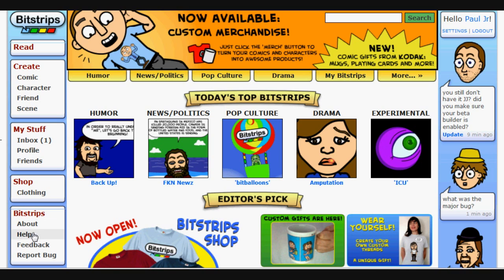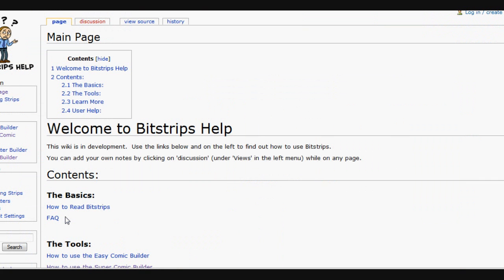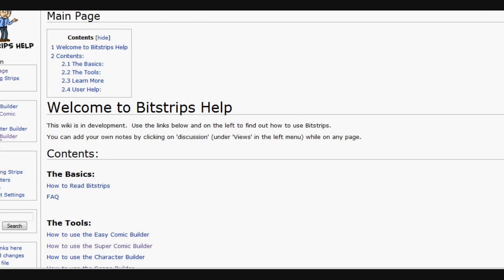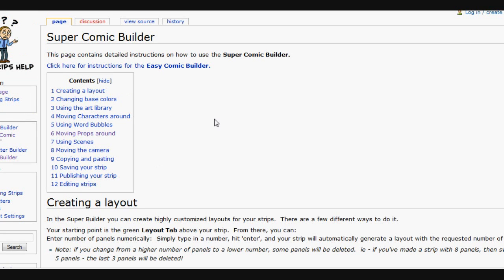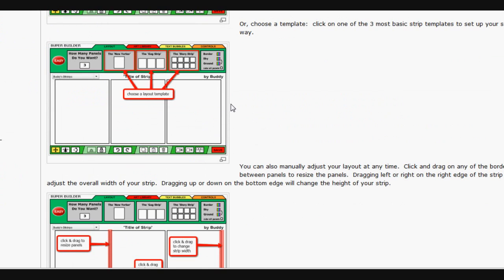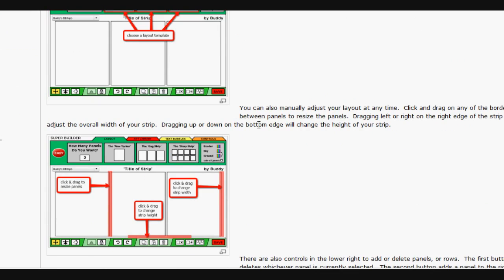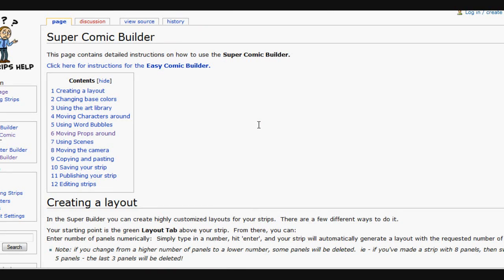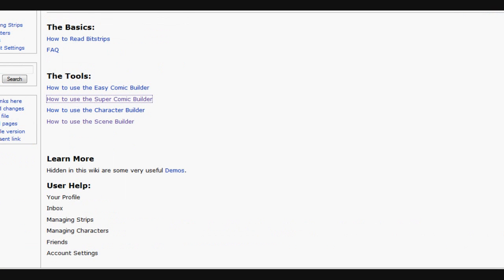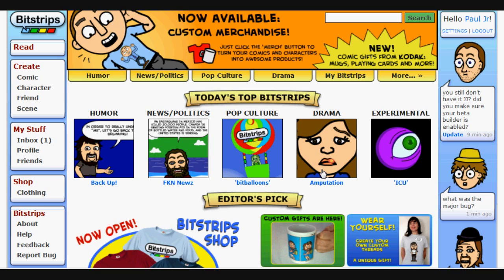Before I begin, let us go down here. You want to make sure you check out, under Bitstrips, you will see a tab for help. If you click on that, that will bring you to the Bitstrips wiki page, which has information on the different builders and how to use Bitstrips. So you can go to the Super Comic Builder, and it will have different tips on what each button does and how to use it. Definitely want to check that out — they will be adding more to that soon, so keep your eye on that.